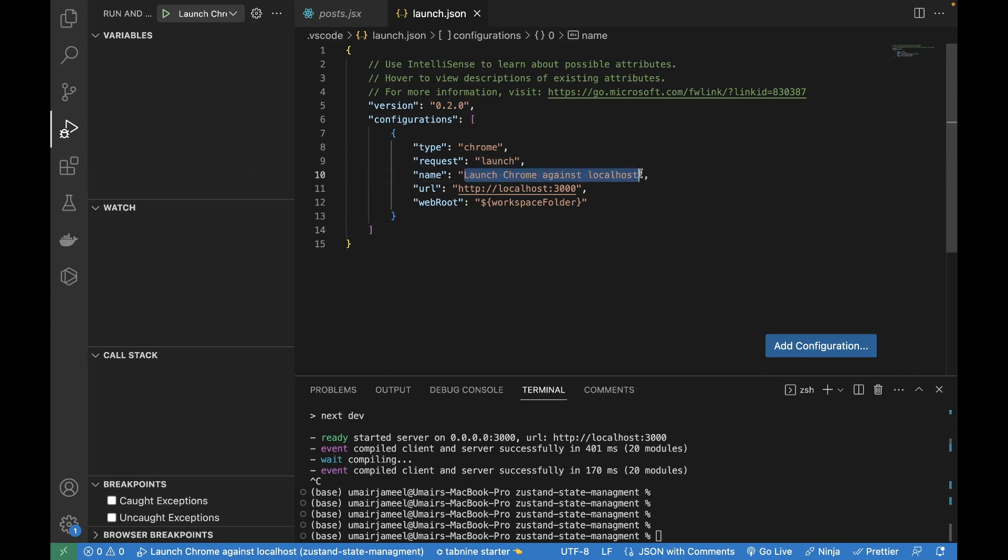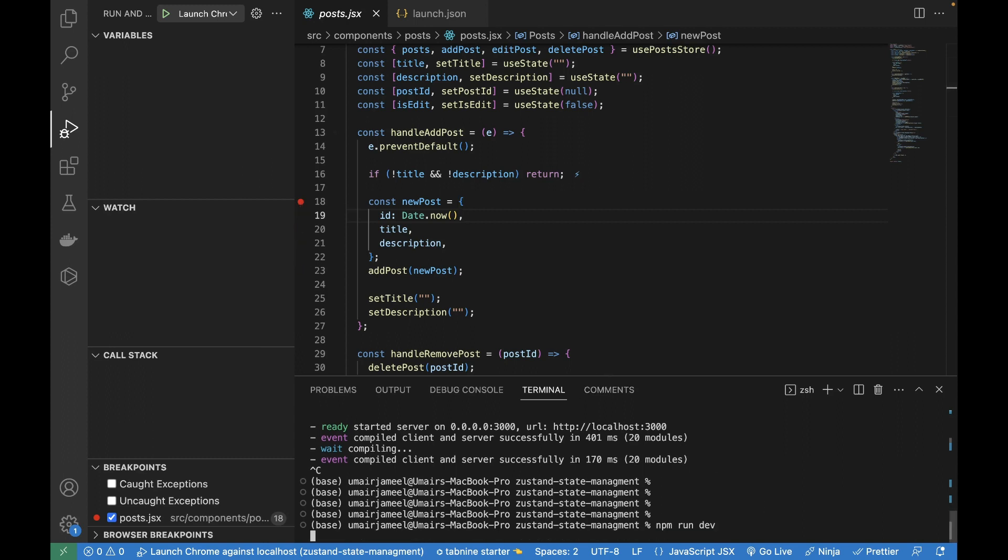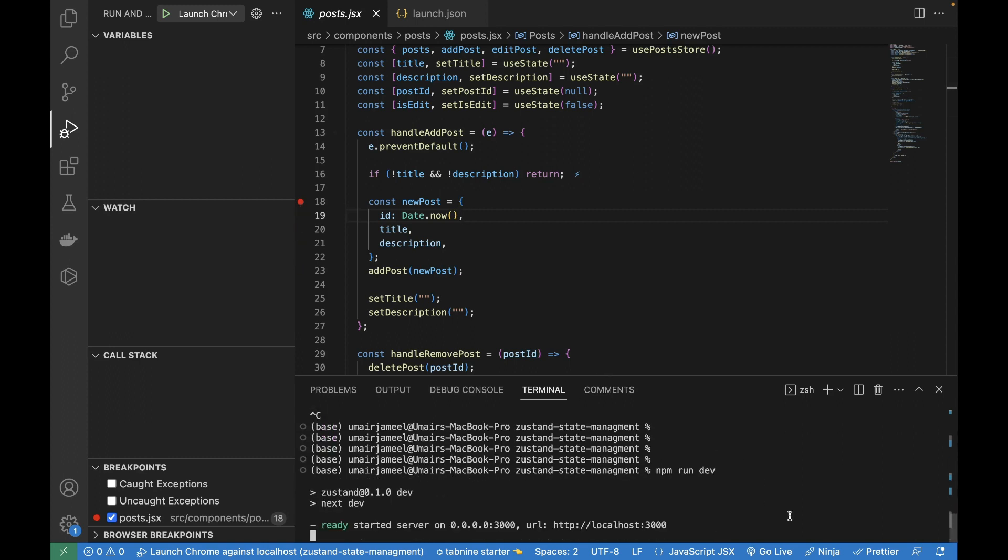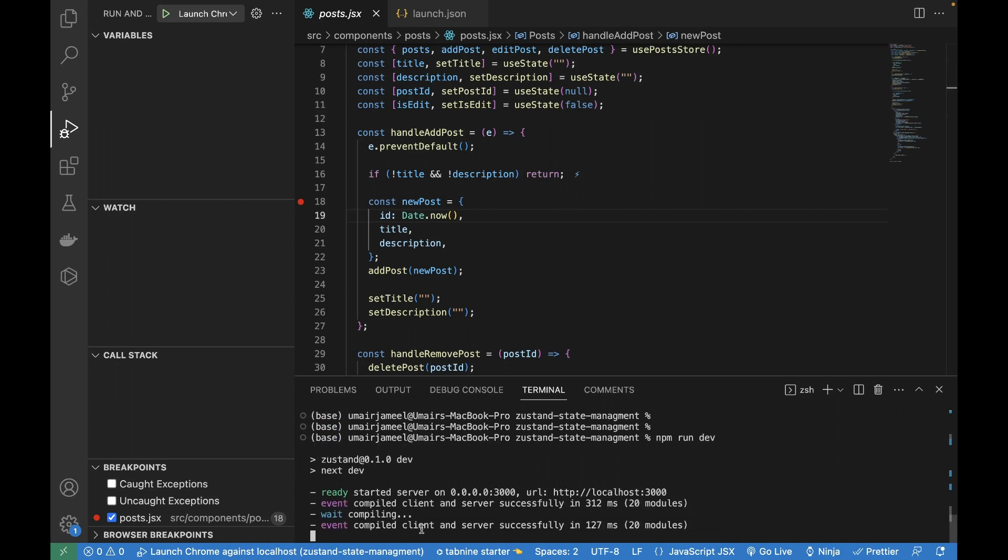The rest of the things can remain the same, but I can still change the name of it. I'll leave it like this. Now I will click on any of the breakpoints over here and I will be running my project. Now in the terminal: npm run dev.